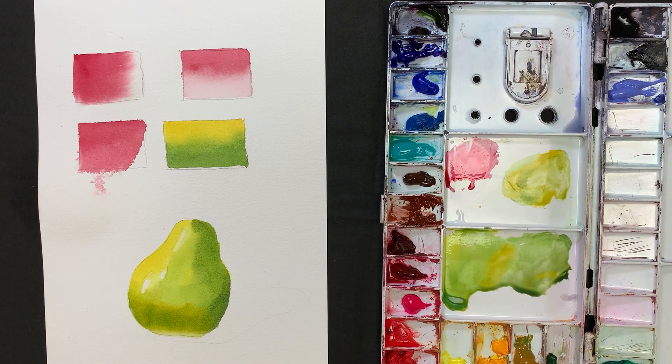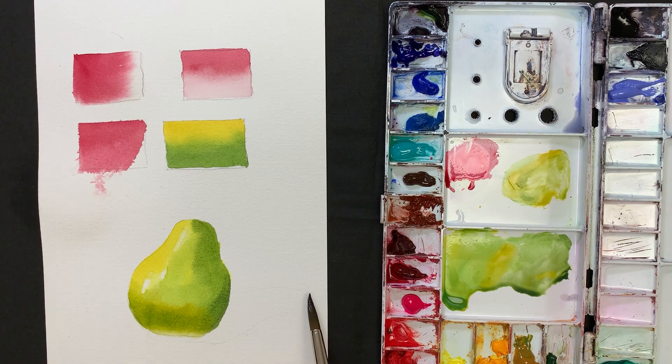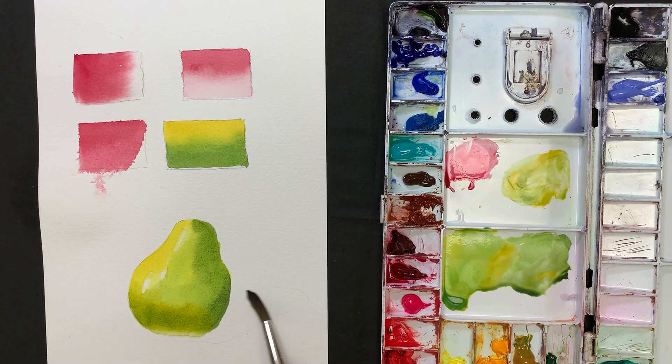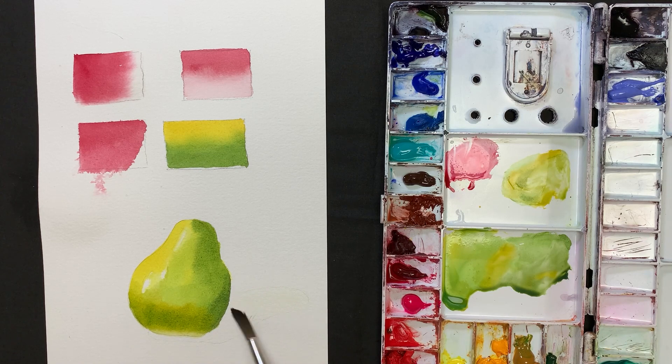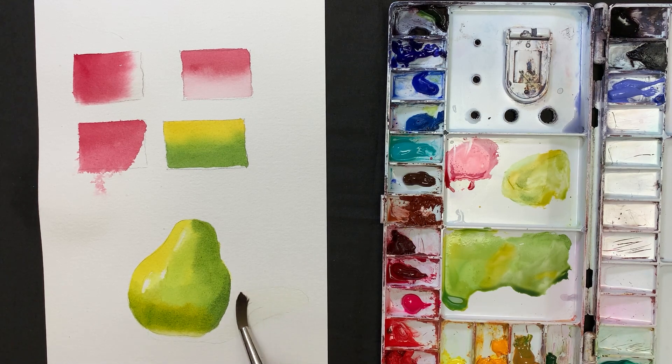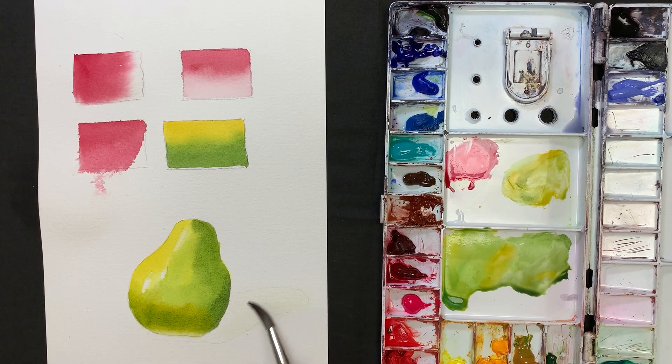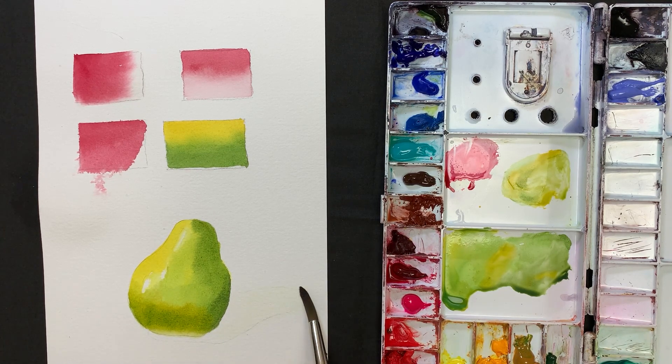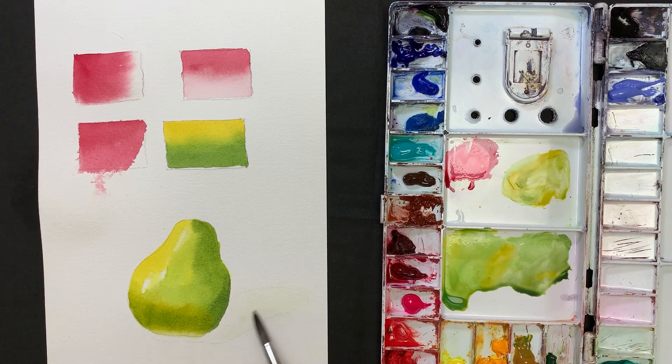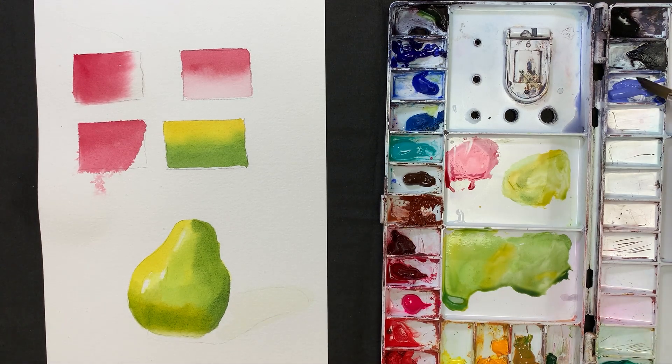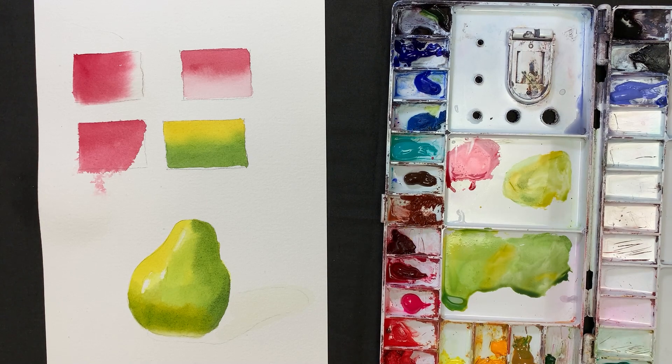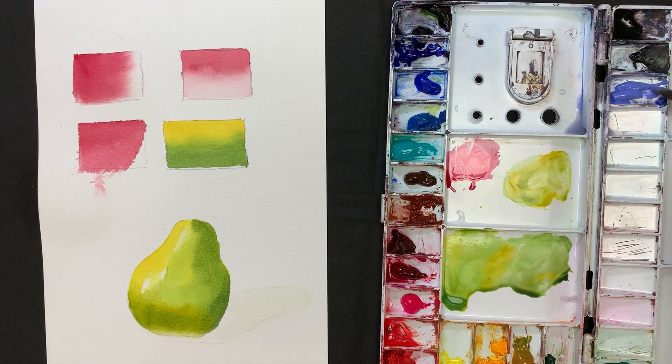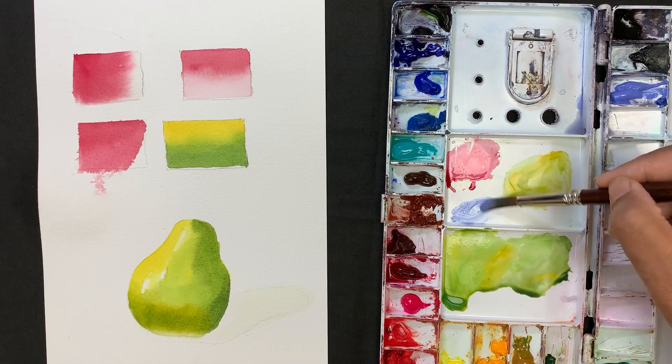Now is the shadow area. I always wet the paper to paint the shadow. Remember, shadow is not black color. I usually use lavender and neutral tint.